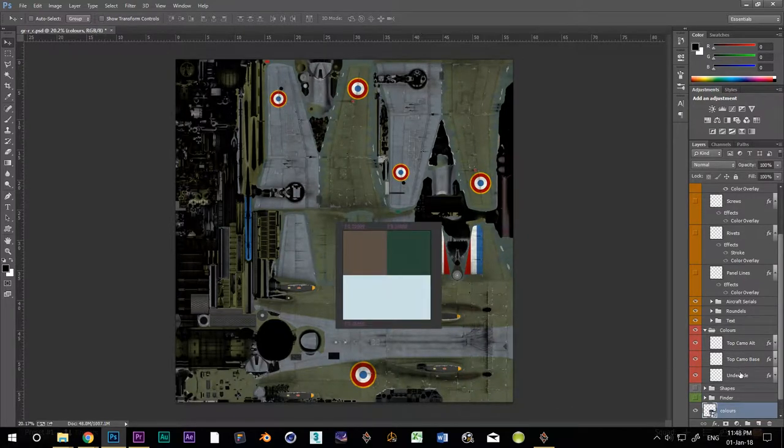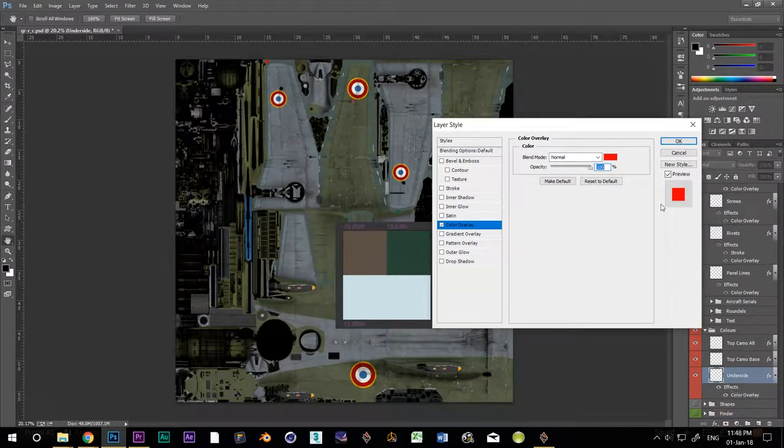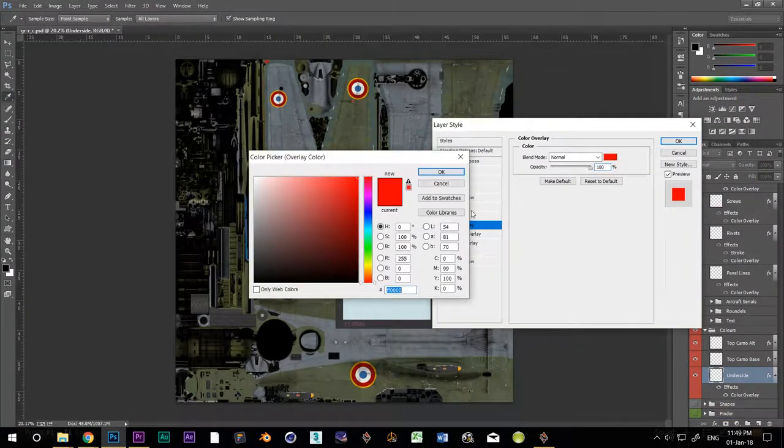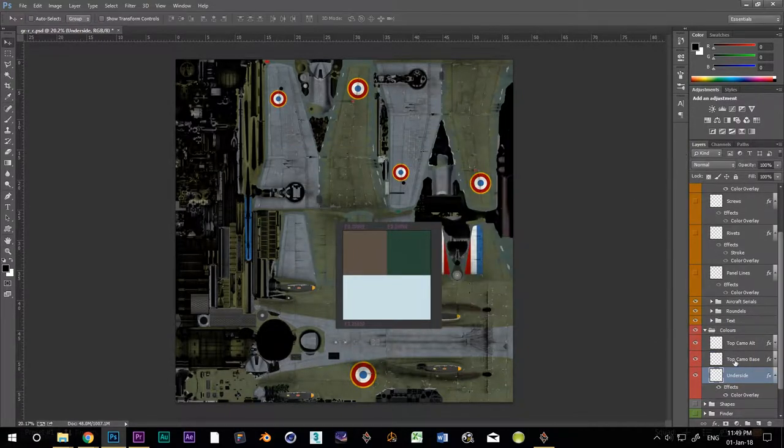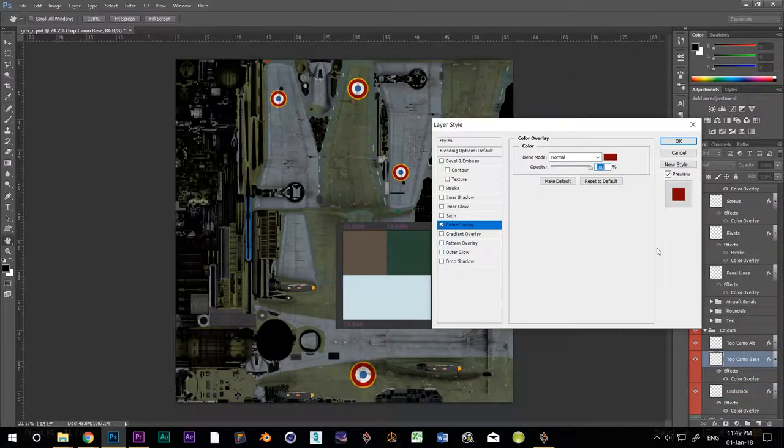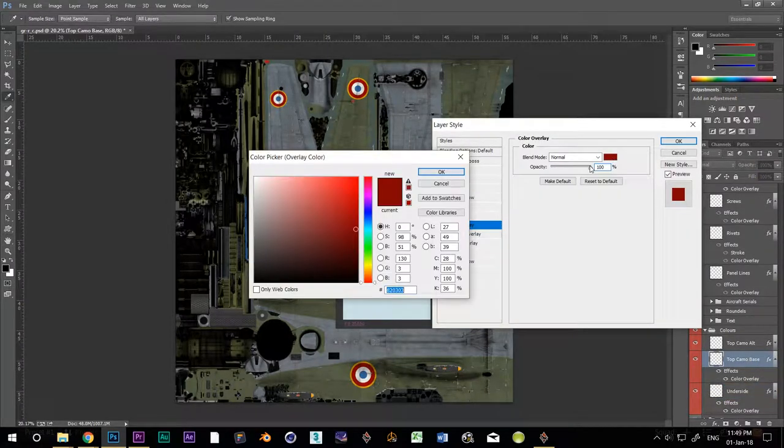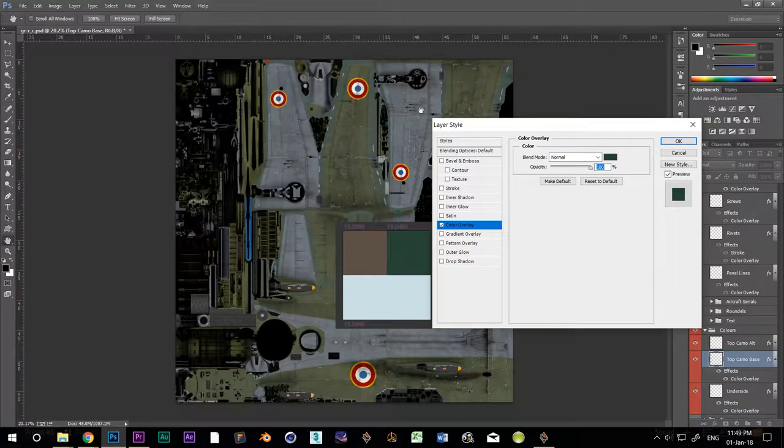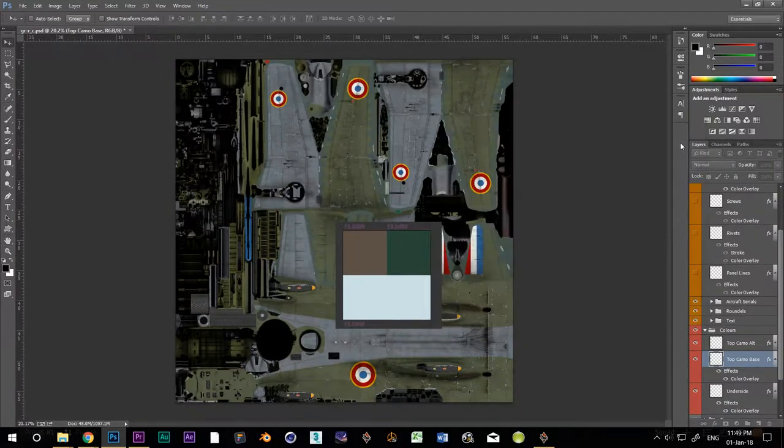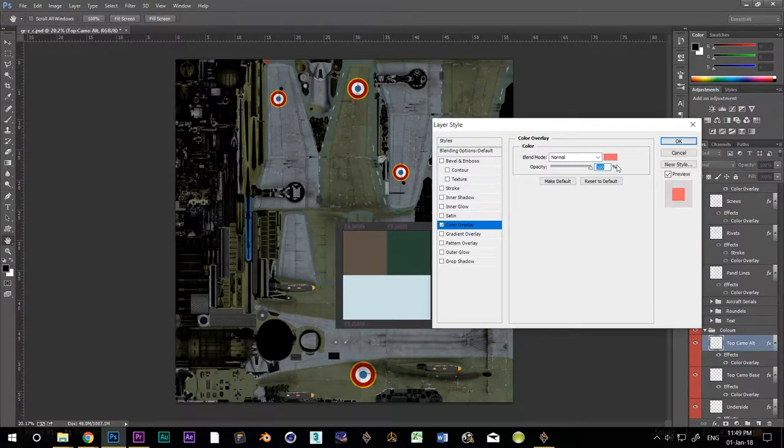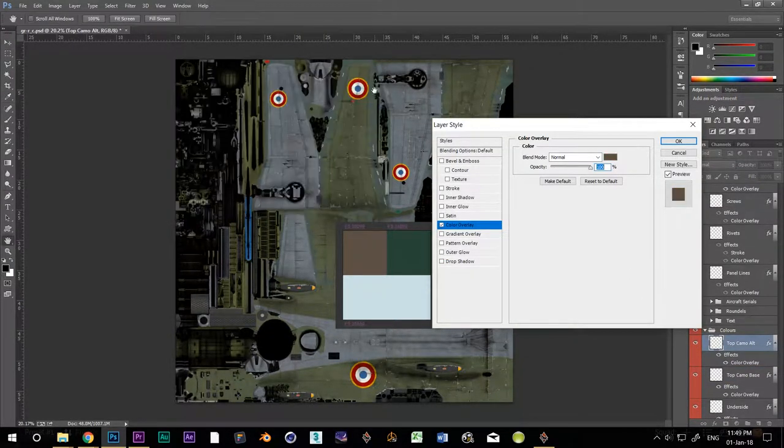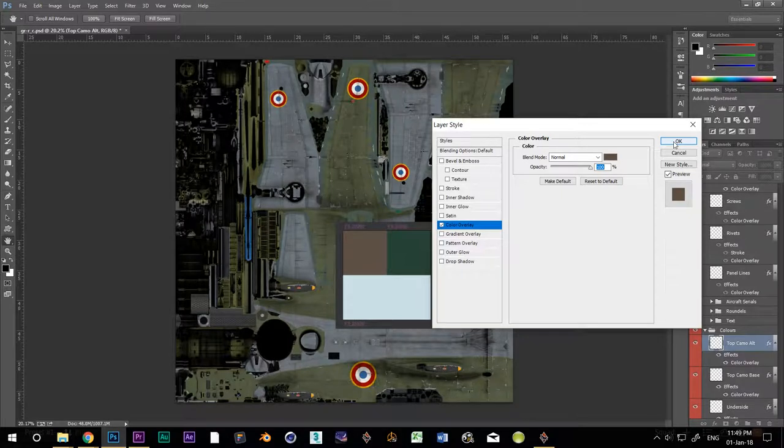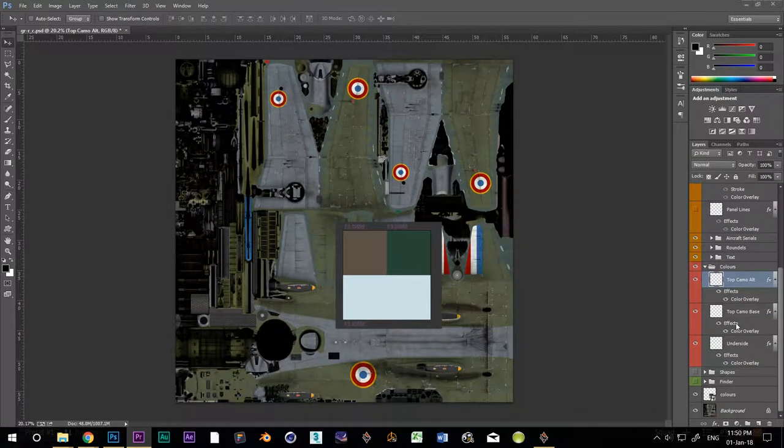I'm going to set a colour overlay on my underside layer to the Sky Blue colour. Now the one on my top camo base to the green colour. And the top camo alternate to the brown colour. Let's throw that swatch layer into the tools folder.